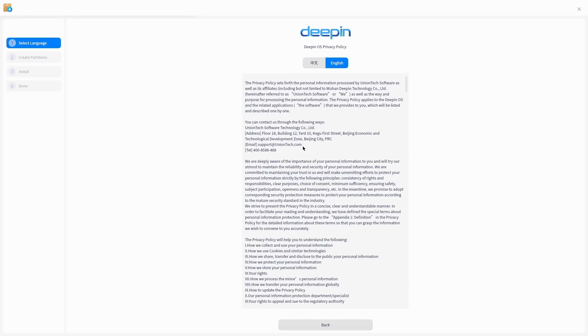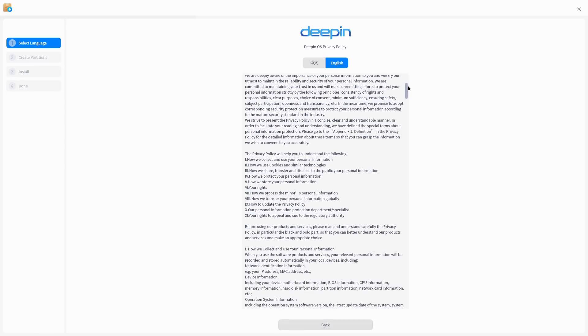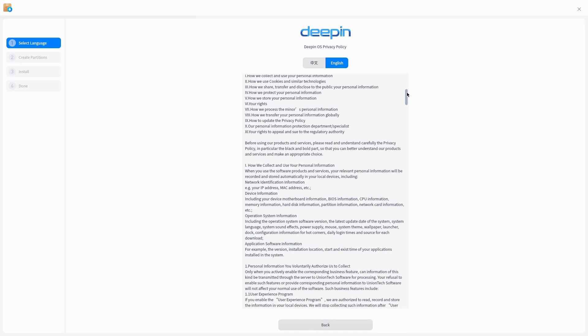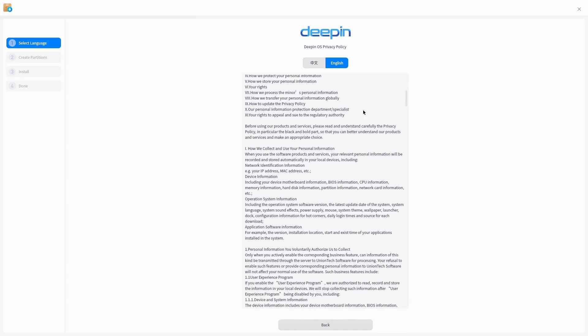They do have a privacy policy. Let's see - privacy policy sets forth personal information processed by Union. How we collect, how we use cookies, how we share, how we protect, how we store, your rights, how we process minors' data, how we transfer your personal data globally. That's exciting. Our personal information protection specialists and your right to appeal. Let's see how we collect - when you use the software services, your relevant personal information will be recorded and stored automatically in your local devices including network identified information, your IP, your device information.